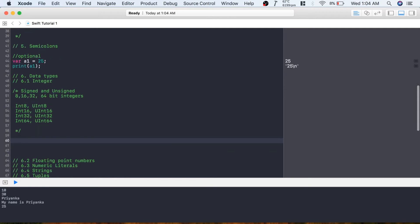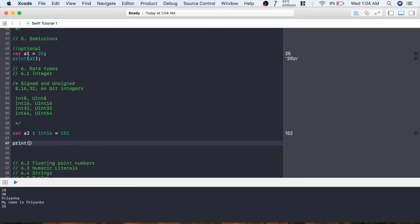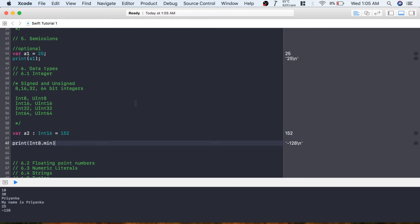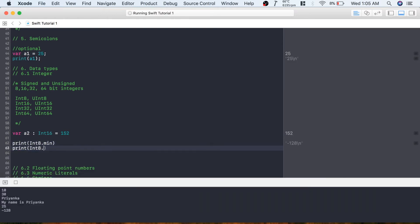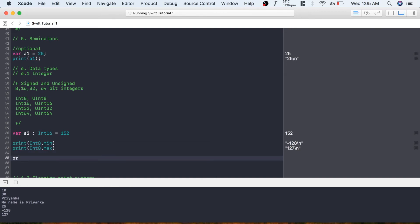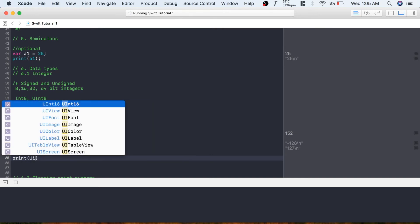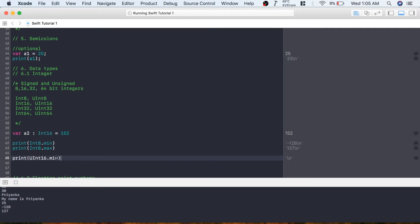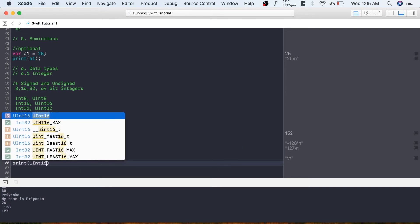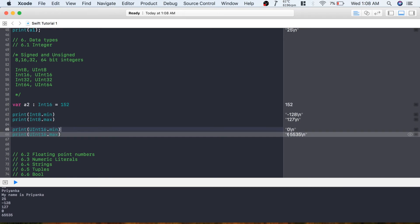If you want a variable of type Int16, you write: var a2: Int16 and assign your value. You can also check the bounds: Int8.min gives the minimum possible value of -128, and Int8.max gives the maximum of 127. For unsigned types, UInt8.min is 0 because unsigned types only take positive values. UInt16.max is 65535, as you can see here.